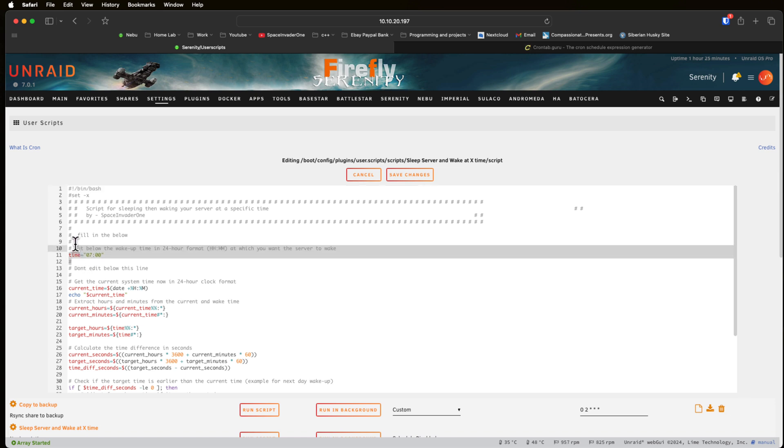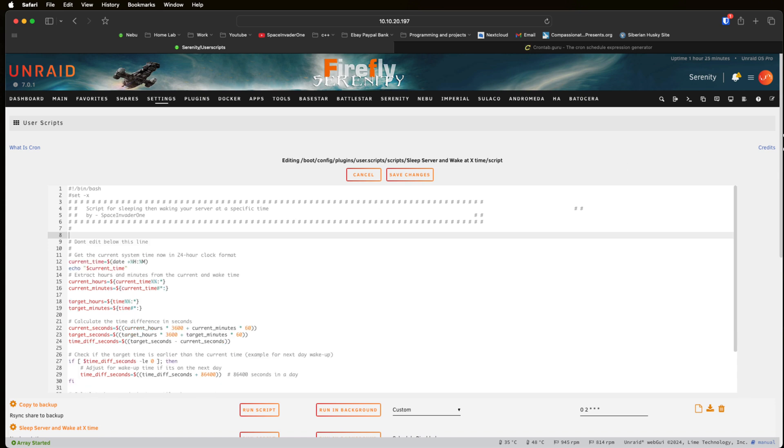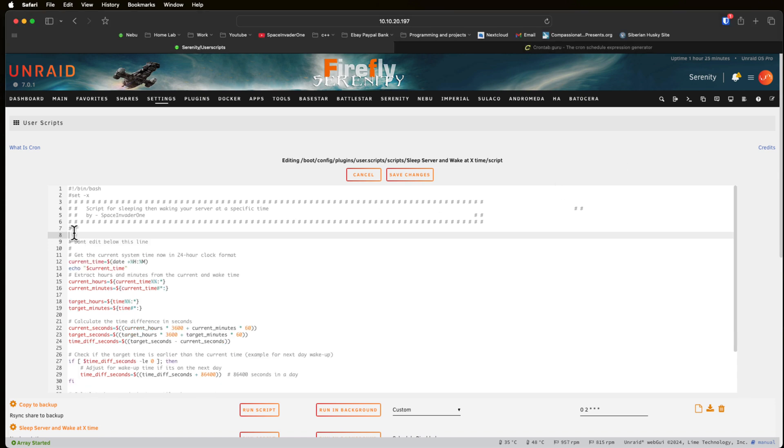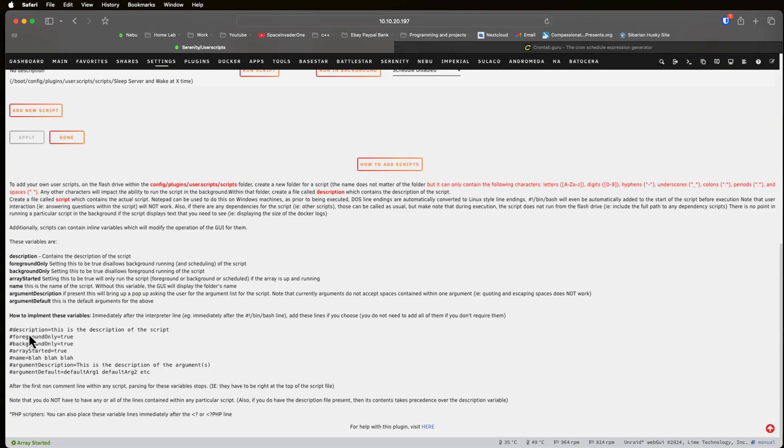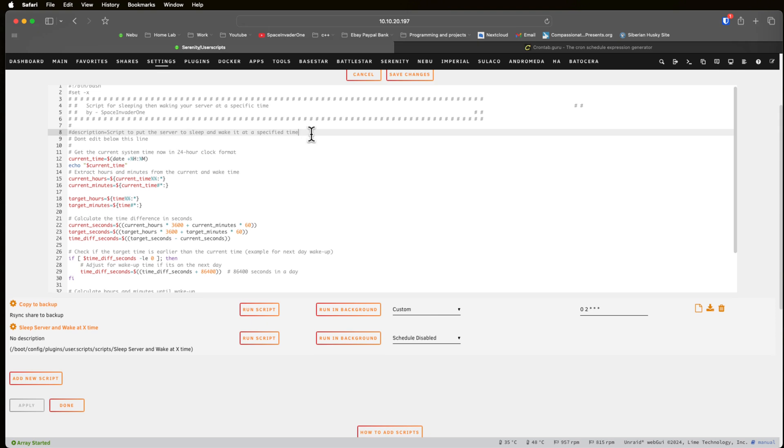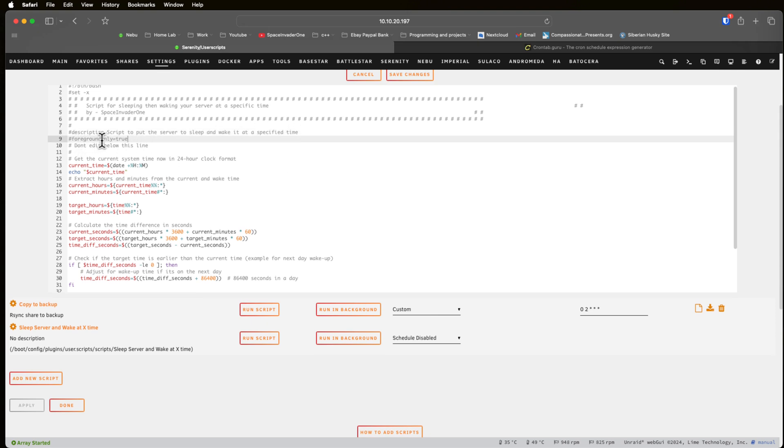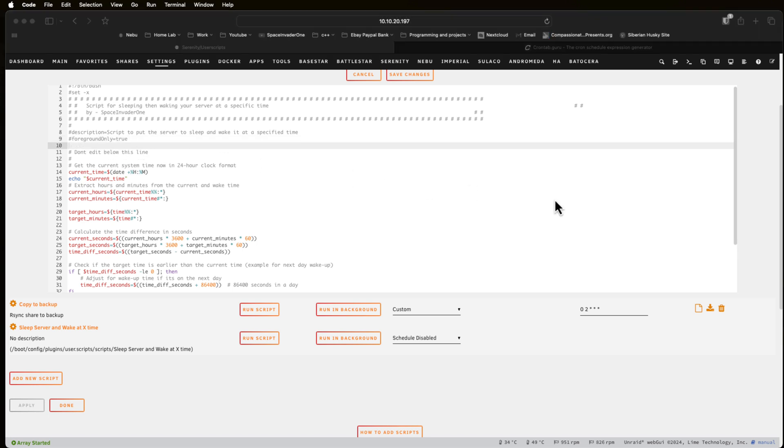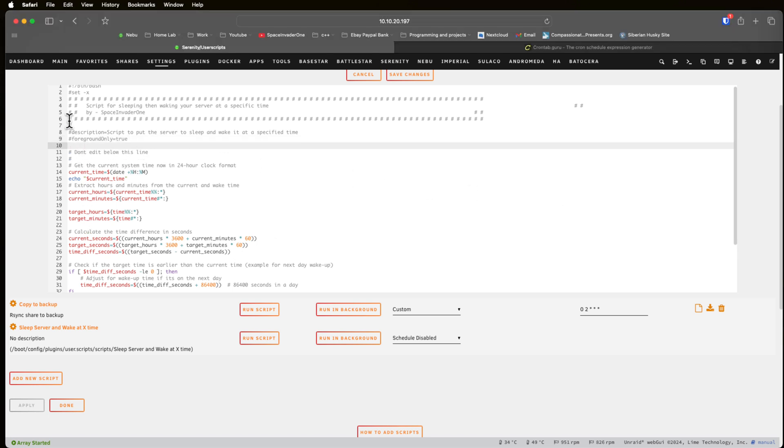I think the easiest thing to do is let's edit this script and we'll make some changes to it using some of the functions we're talking about. So I'm just going to delete this out here because I don't want this time specified here in this variable like that. And so the first thing I'm going to do is define here the description with the hashtag description equals. And now for this script I'm going to enable here the foreground only and set that to true because I only want this script to run in the foreground.